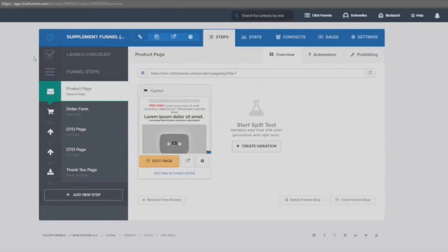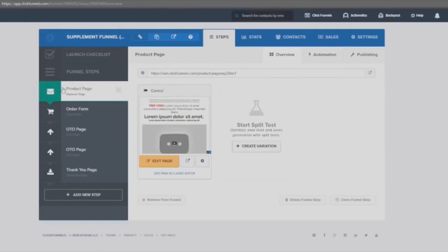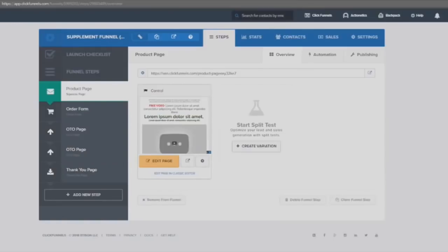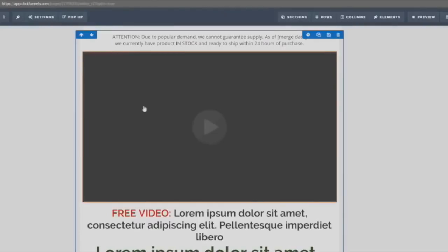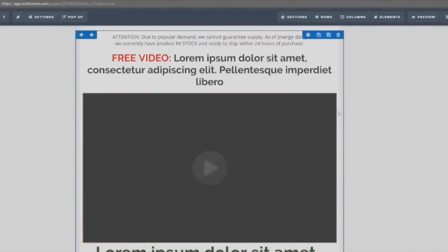Here's the big mistake most entrepreneurs make with e-commerce: we have a product page and we drive all our traffic to it — whether using Facebook ads, organic traffic, or SEO — and then we just redirect them to the thank you page. That's it. But if you had some upsells or one-time offers, you could literally double your money and dramatically increase your average cart value.